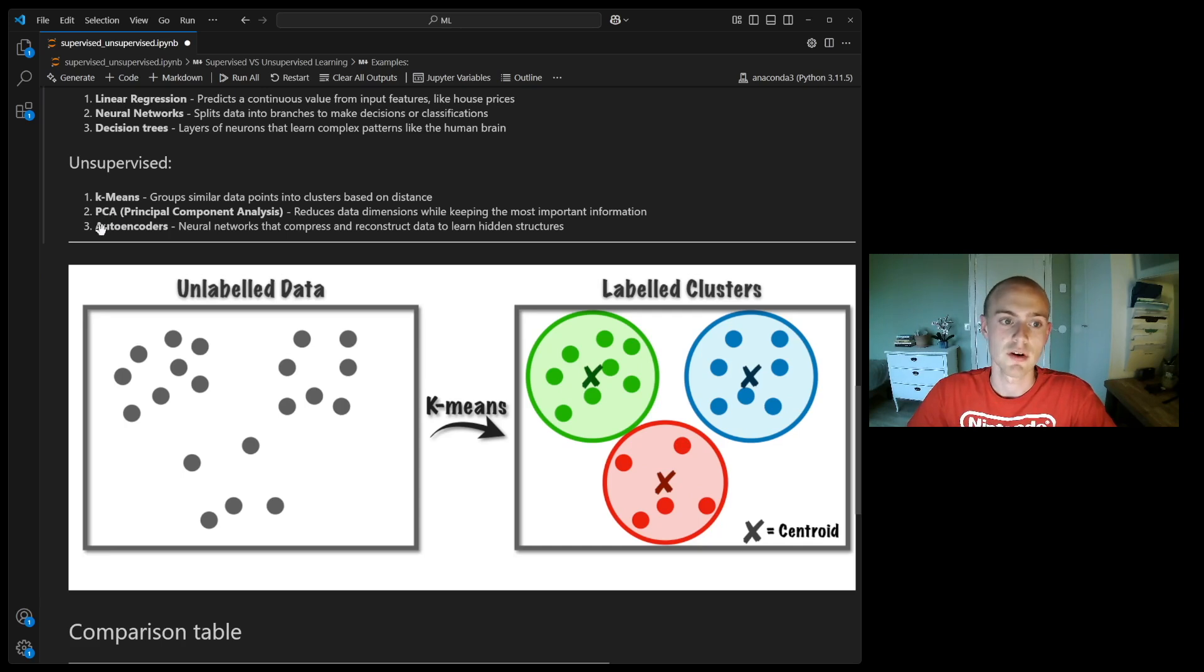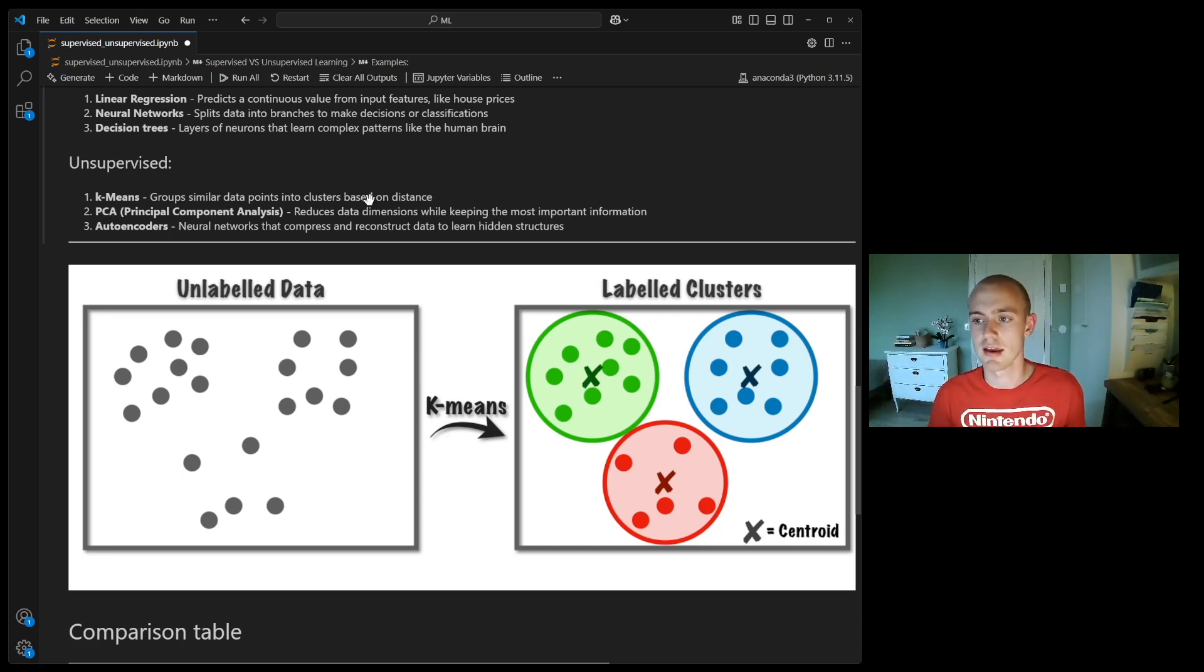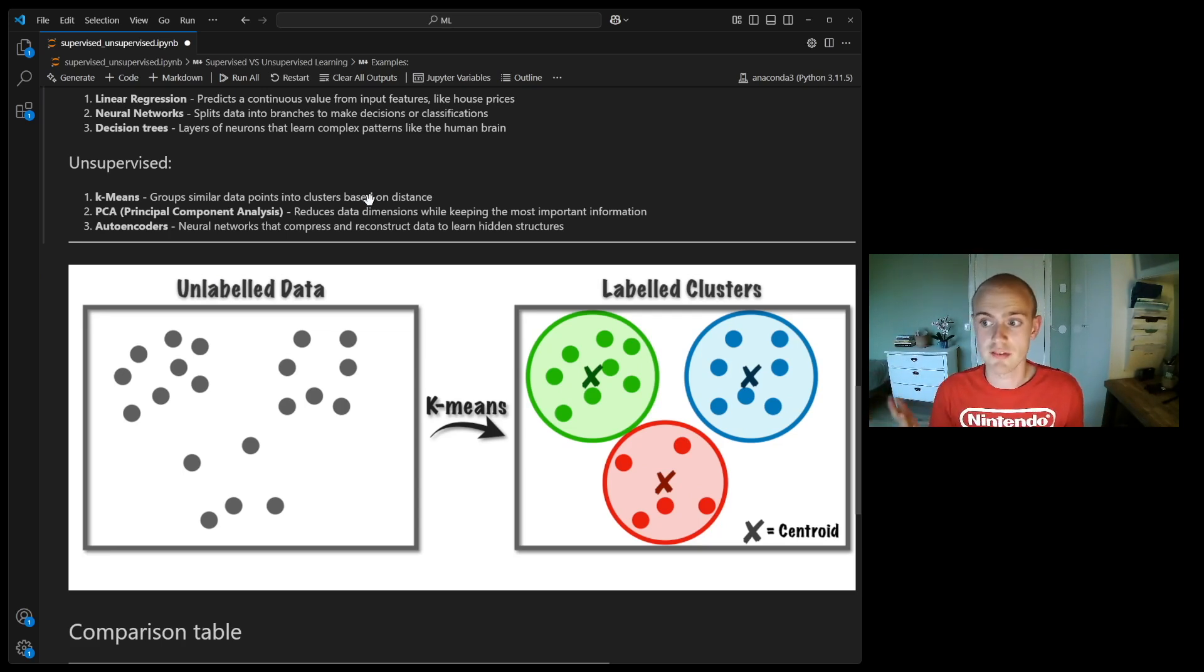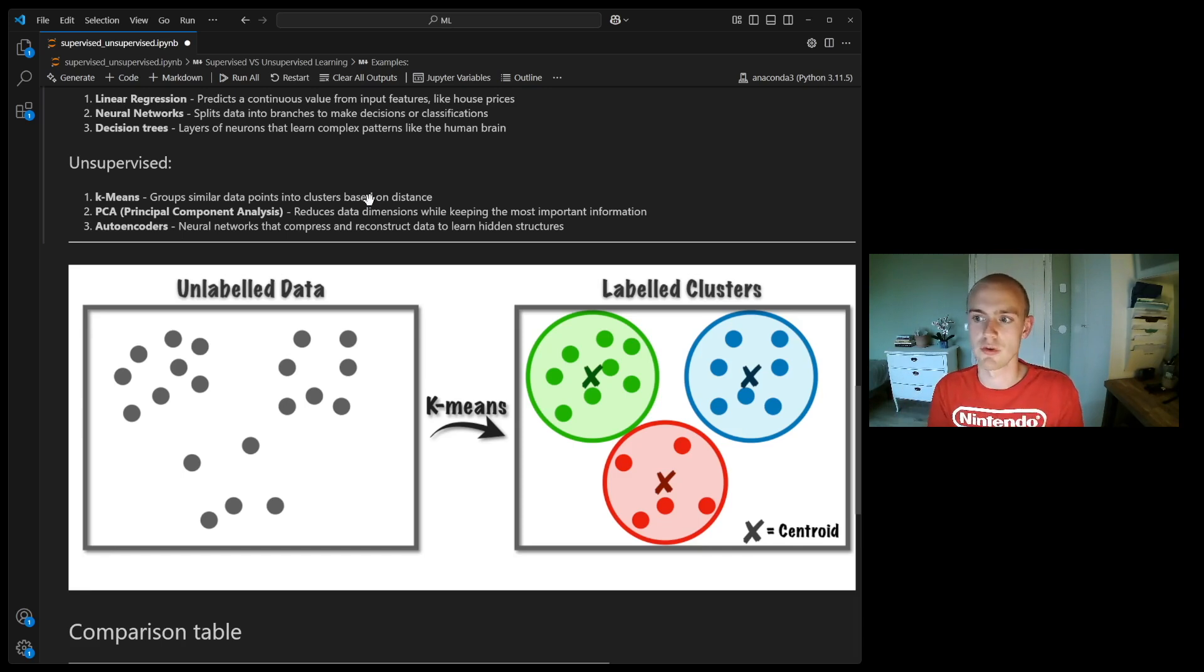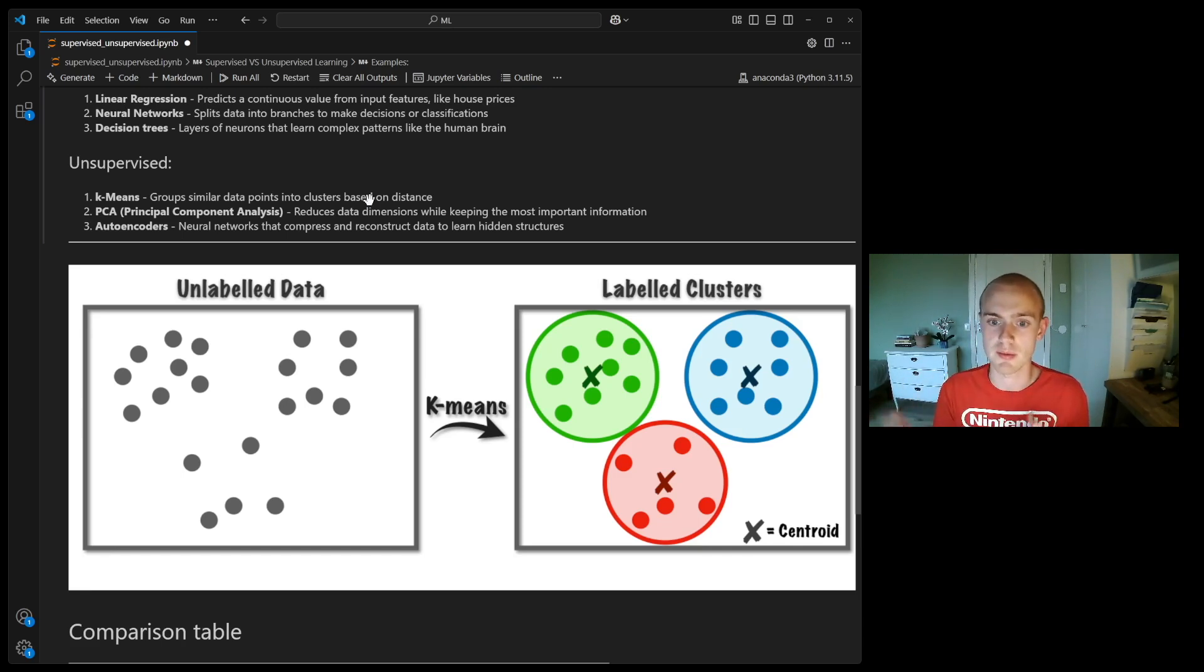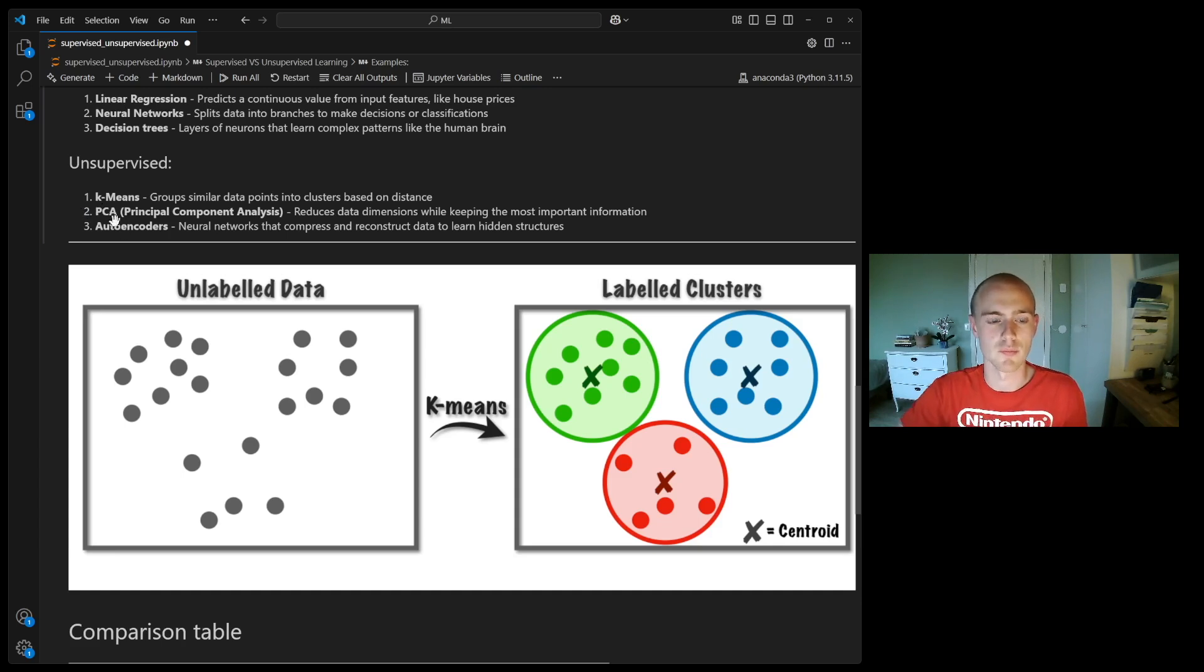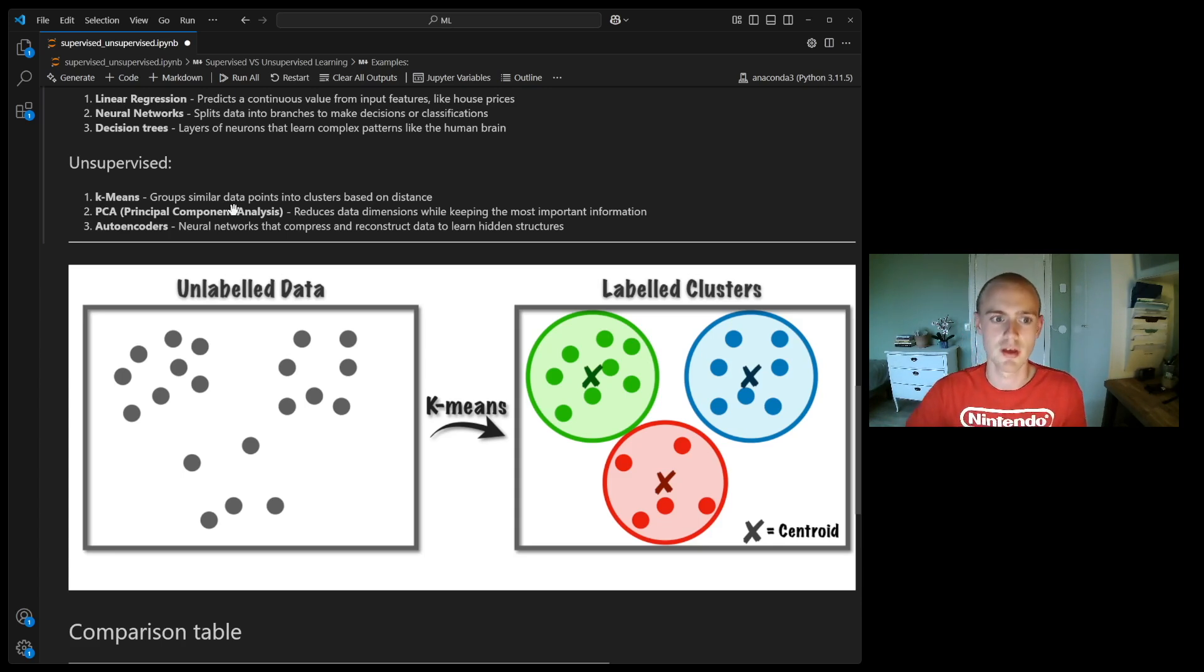The second one is principal component analysis. This is very common when you have very high dimensionality in your data. Let's say you have 15 sensors that capture some part of some process and you want to simplify this data to a two-dimensional space instead of being 15 dimensional. That's what principal component analysis does. It doesn't really have the right answer, therefore it's unlabeled data that you're working with, but it does this very well.